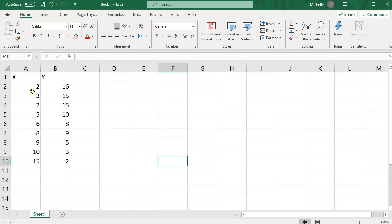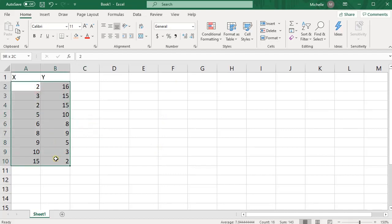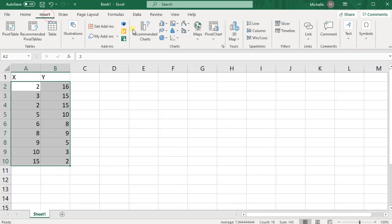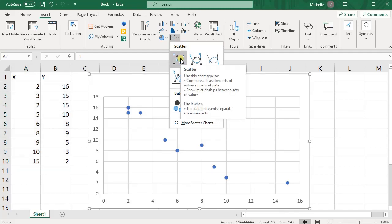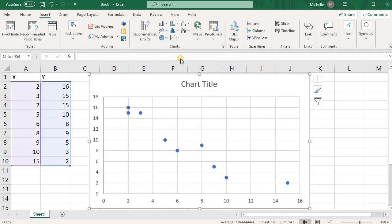So first thing, how do we do a scatterplot in Excel? Go ahead and highlight your data, and then go up top here where you see insert, press insert, press on this down arrow to see scatterplots, and press this one here with the scatterplot. So here's our scatterplot.